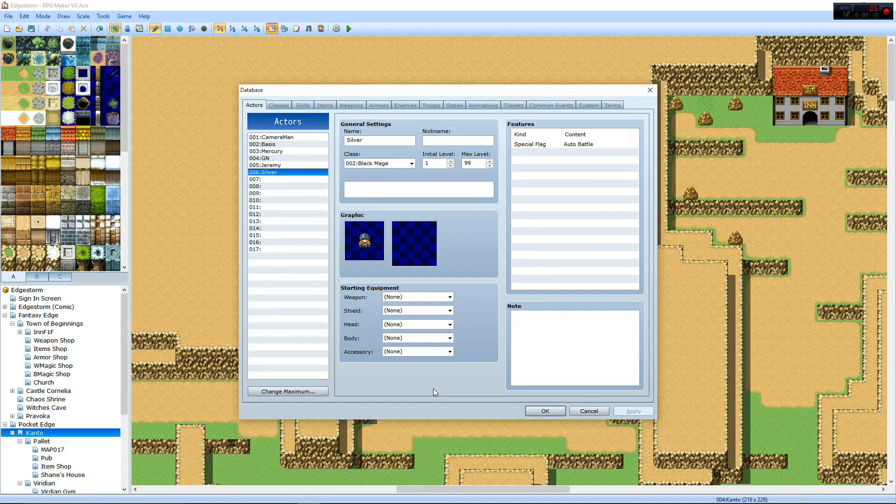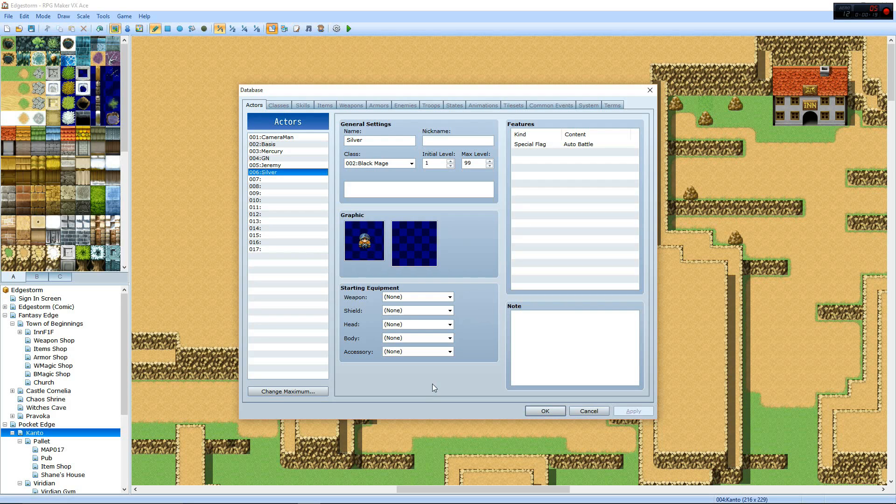So, I'm just gonna go through the database, and if I require going into the map, I'll show you that. Basically, this is for Sean, who asked how is EdgeStorm made? So, this is how EdgeStorm's made.